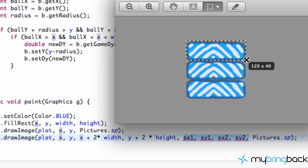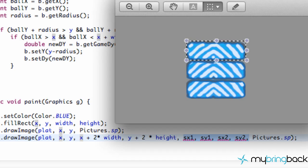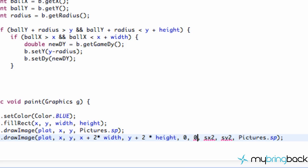So that point would be 120 and 40. So that's the position that we're going to cut out. So we're just going to say 0, 0, and then 120 and 40.